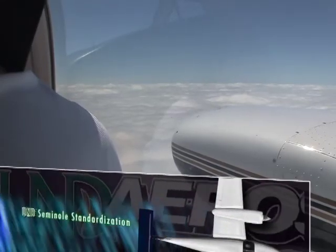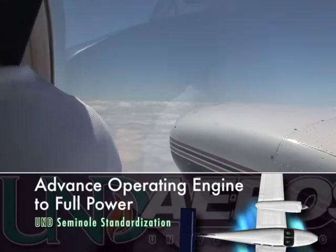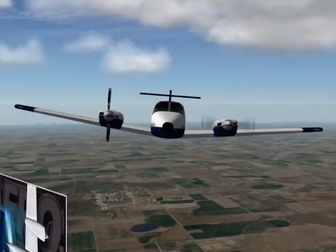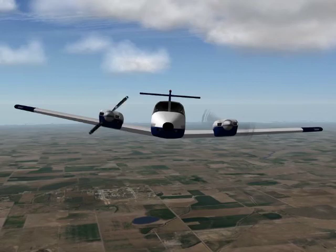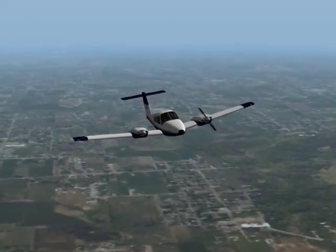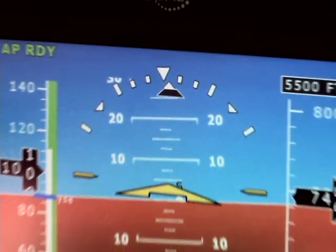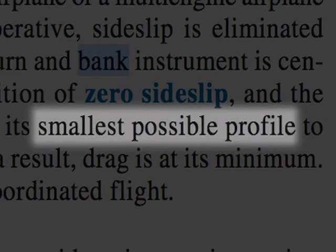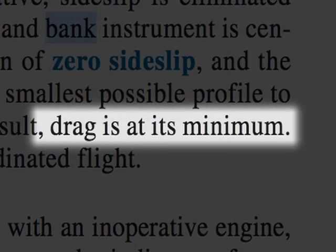The pilot should advance the throttle on the operating engine to full power. Care should be taken when advancing the throttle so that directional control is maintained. Additionally, the pilot should establish a zero sideslip, since this will provide the best possible performance. A zero sideslip condition is obtained by maneuvering the aircraft to a predetermined bank angle and inclinometer position. The Airplane Flying Handbook states that an aircraft in a zero sideslip condition will present its smallest profile to the relative wind, and as a result, drag is at its minimum.